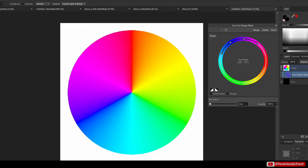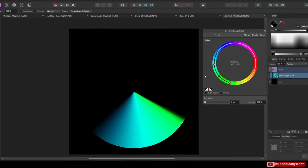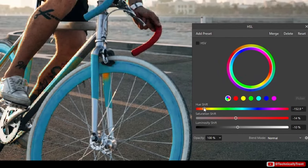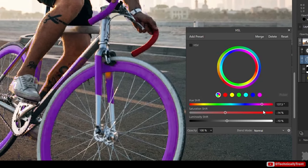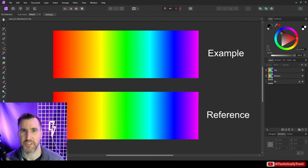Masking is an important technique for isolating parts of your image in Affinity Photo. In this video we'll look at hue masks and see how they can make this process easier and more precise. So let's jump in.